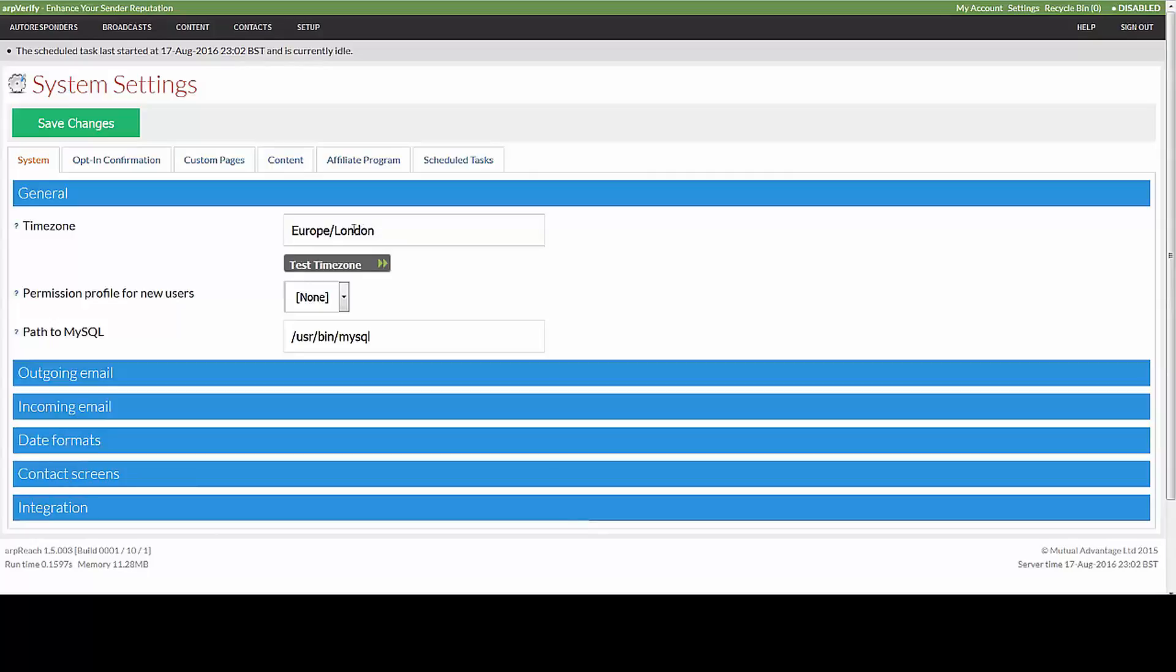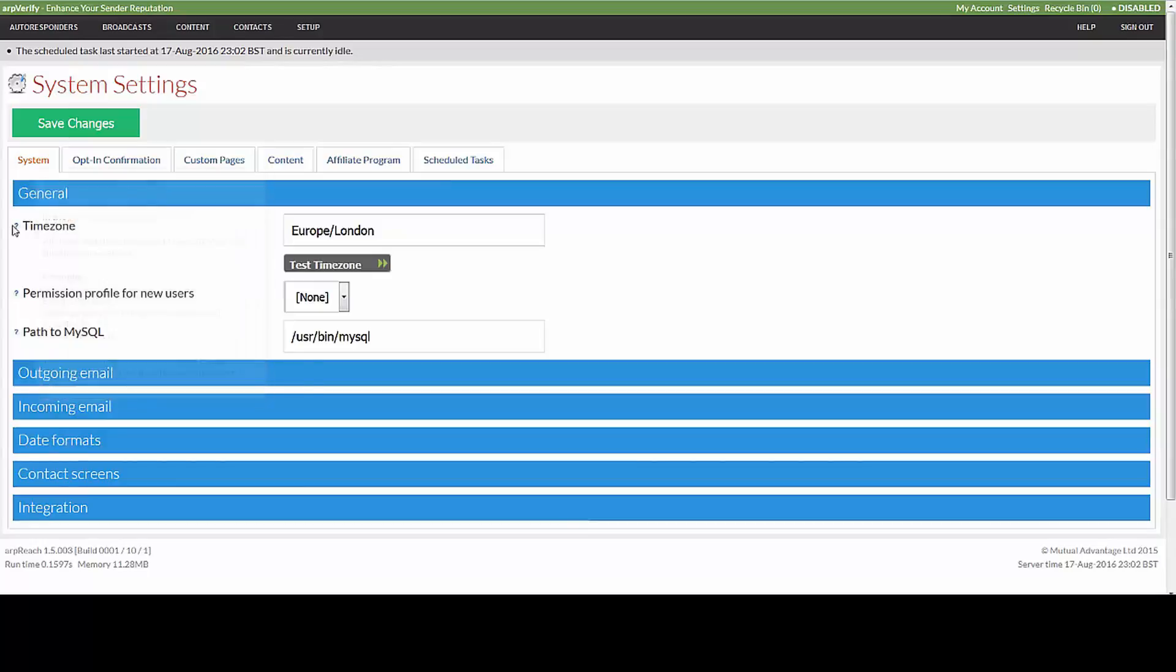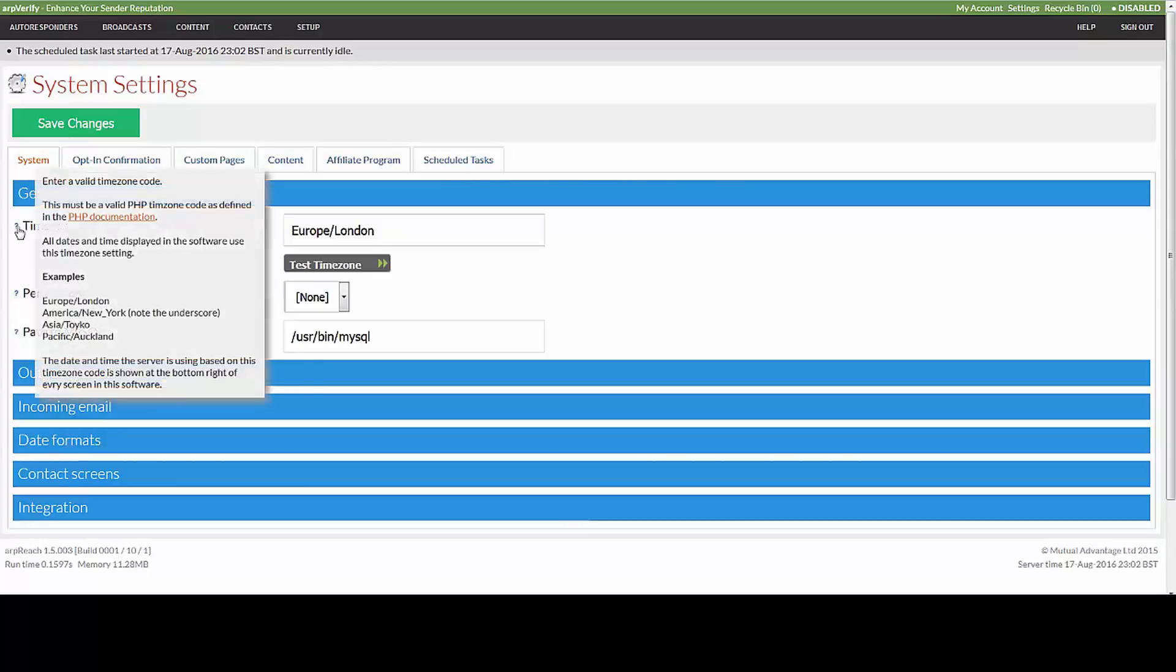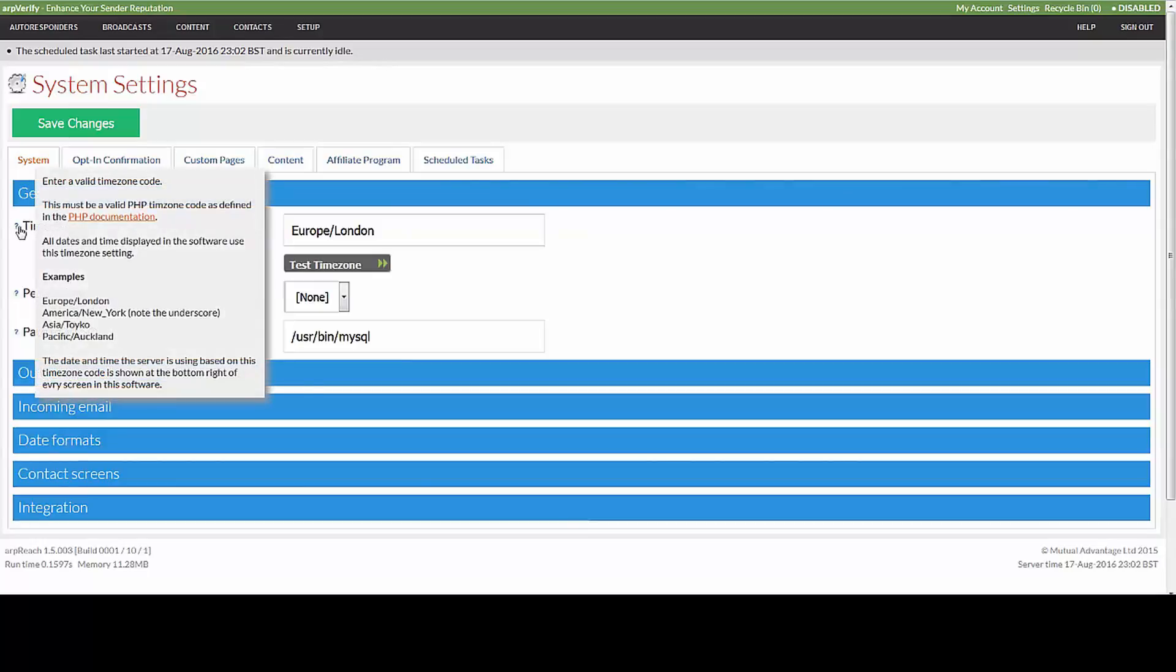I'm in London but I've got no need to alter that, and this means that the system will set the local time for me. For example, when I come to send a broadcast at three o'clock in the afternoon, it will send at three o'clock in the afternoon UK time.